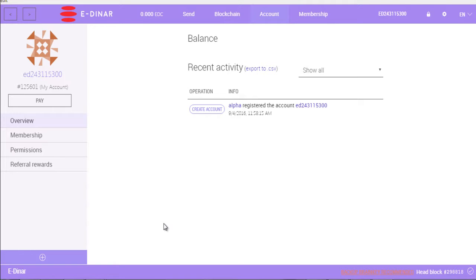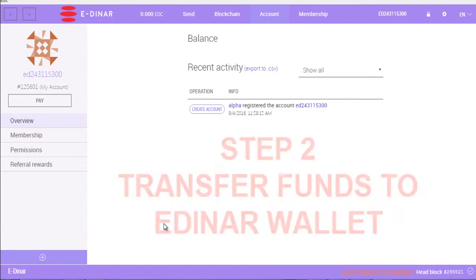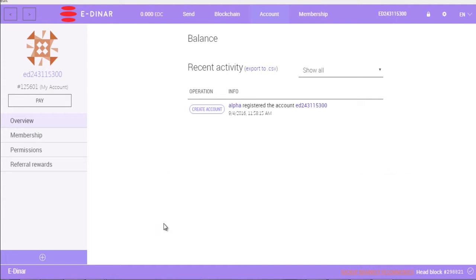Now what is the next step? Next step is to transfer our EDC from edinario.io to our wallet. Let's get started.